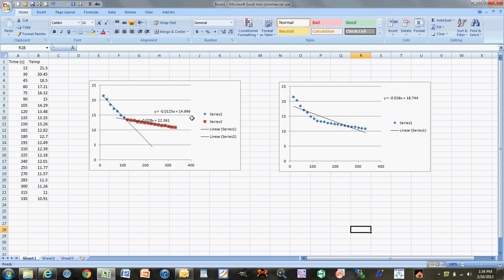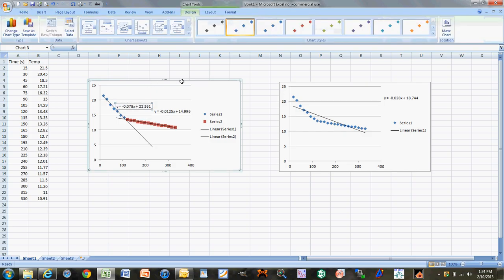Make sure your equations are printed on the chart, and label your axes — both x and y — with units. Give each graph a proper, descriptive title. Don't just put 'Part A, Run 1' — that's not sufficient. I want something like 'Time versus Temperature of Freezing Point of t-Butanol.' Make the title descriptive of the graph you made. Do this for all six graphs, print them out, and turn them in.